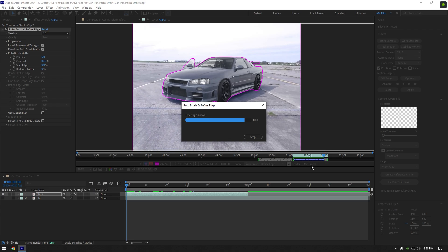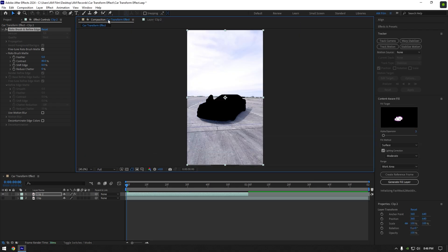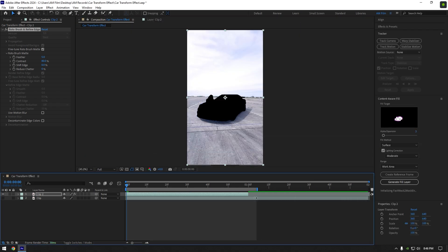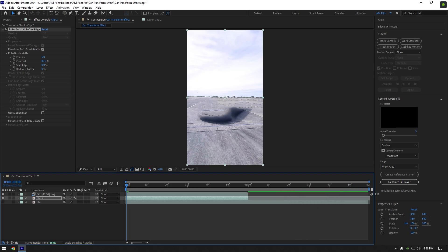Once the freezing is done, go back to the composition. Now make sure to trim your work area to match it to the length of the duplicated layer, then go to content aware fill tab, copy my settings and click on generate fill layer. Wait until analyzing is done.